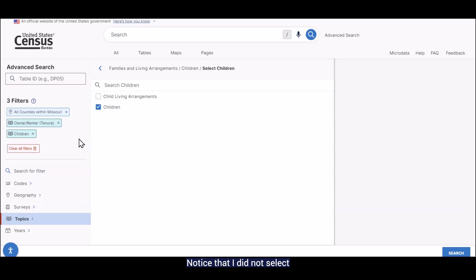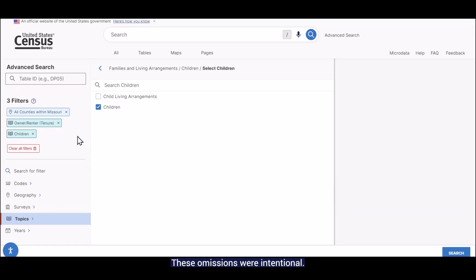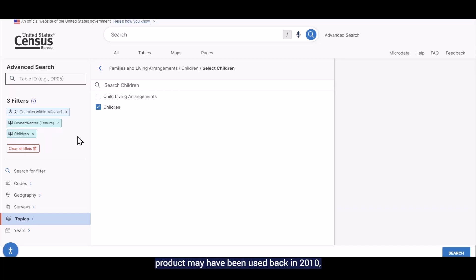Notice that I did not select a specific year filter like 2020 or a specific survey filter like the one for the DHC. These omissions were intentional. If I select 2020, then I won't be able to easily switch to data for a different year like 2010. Since I don't know what product may have been used back in 2010, I don't want to select a survey filter just in case it was something different.